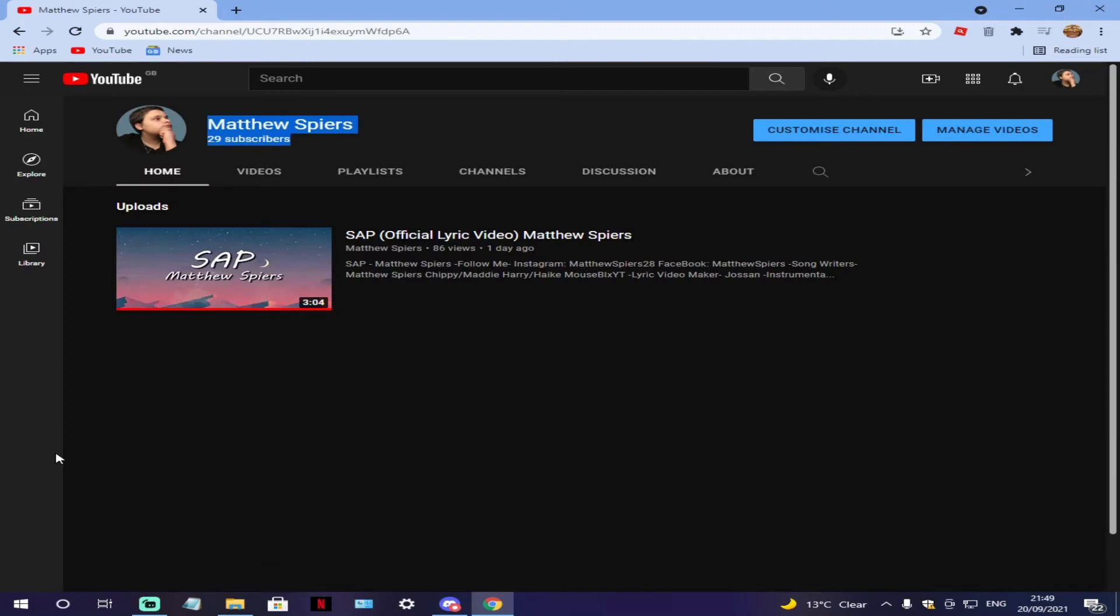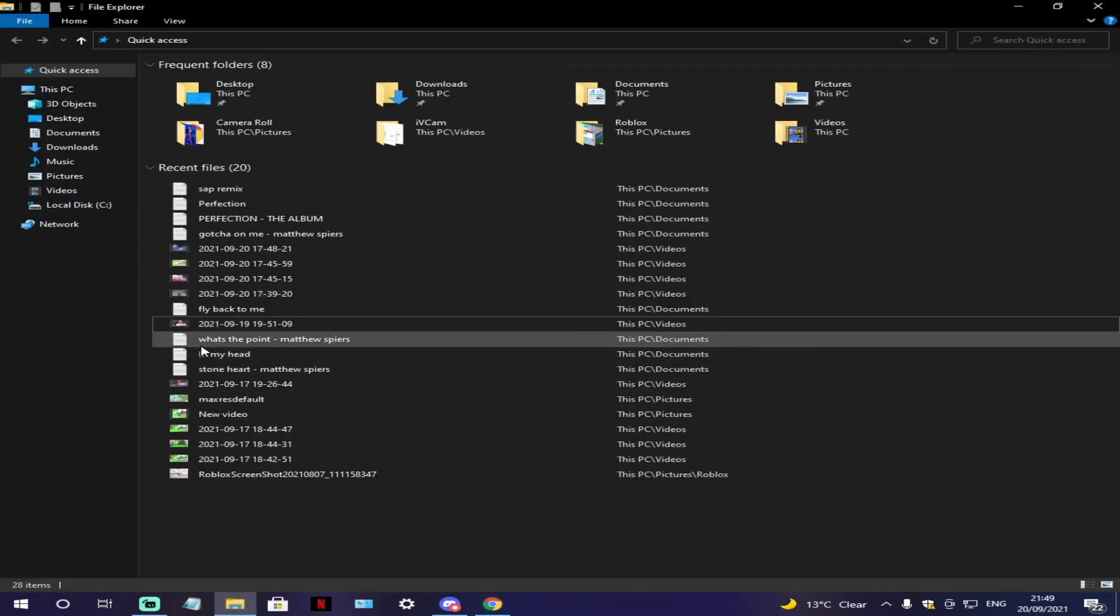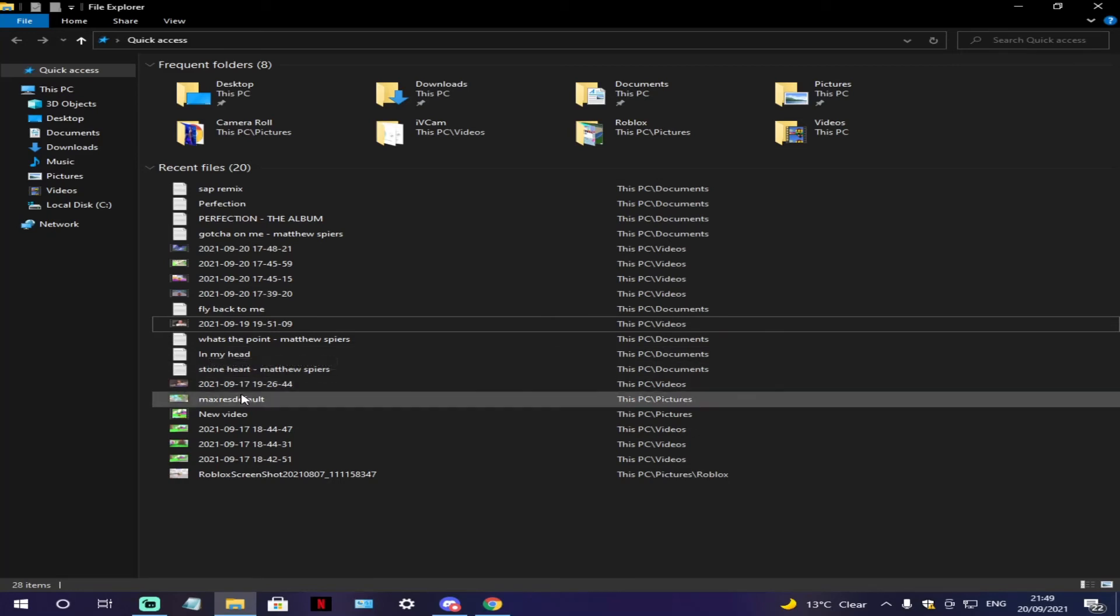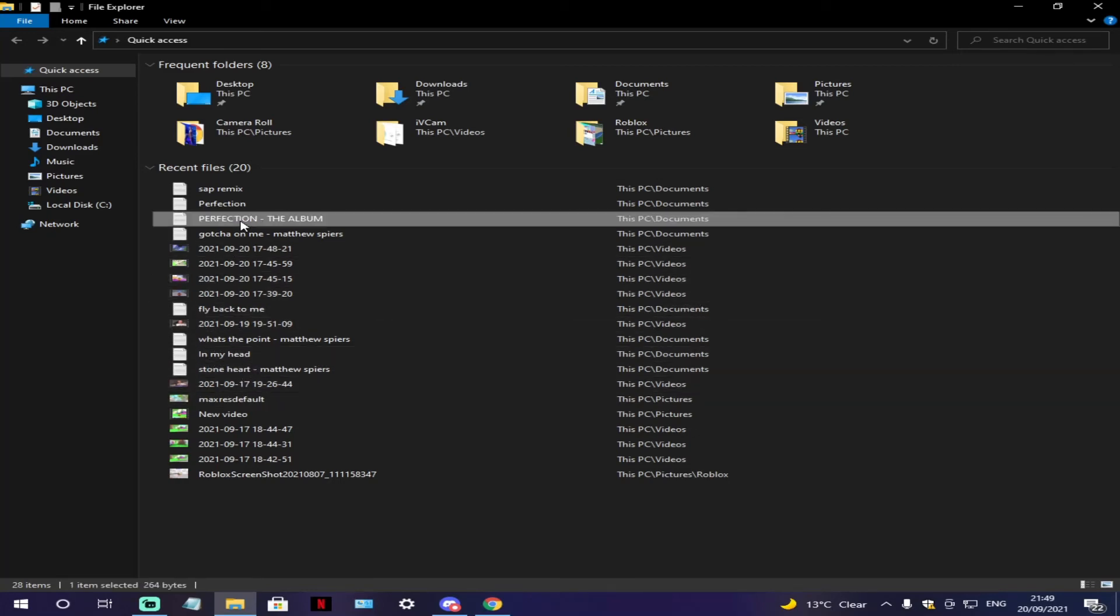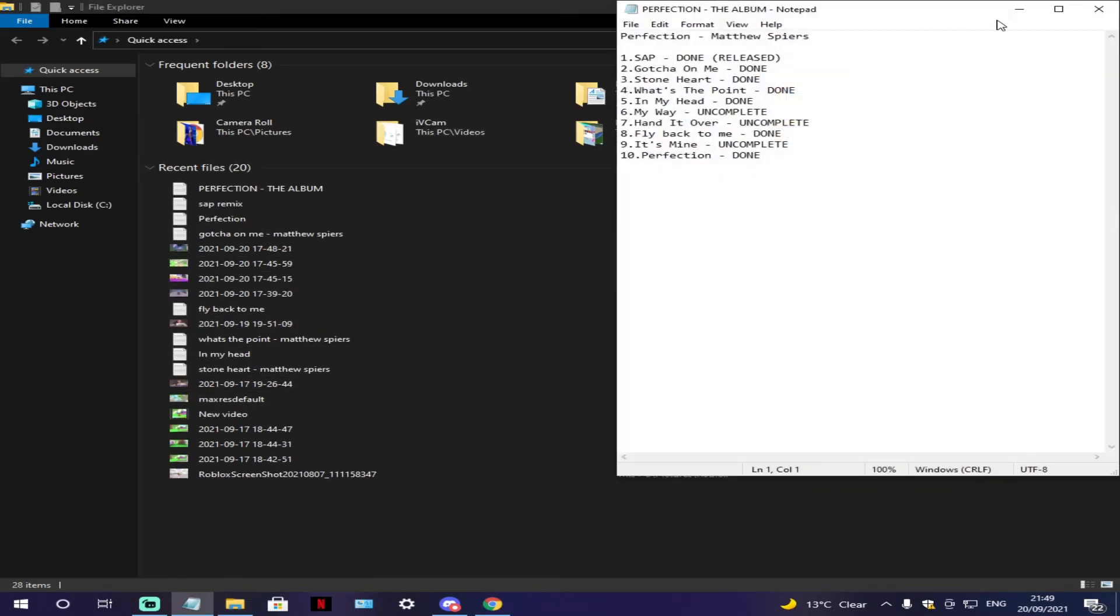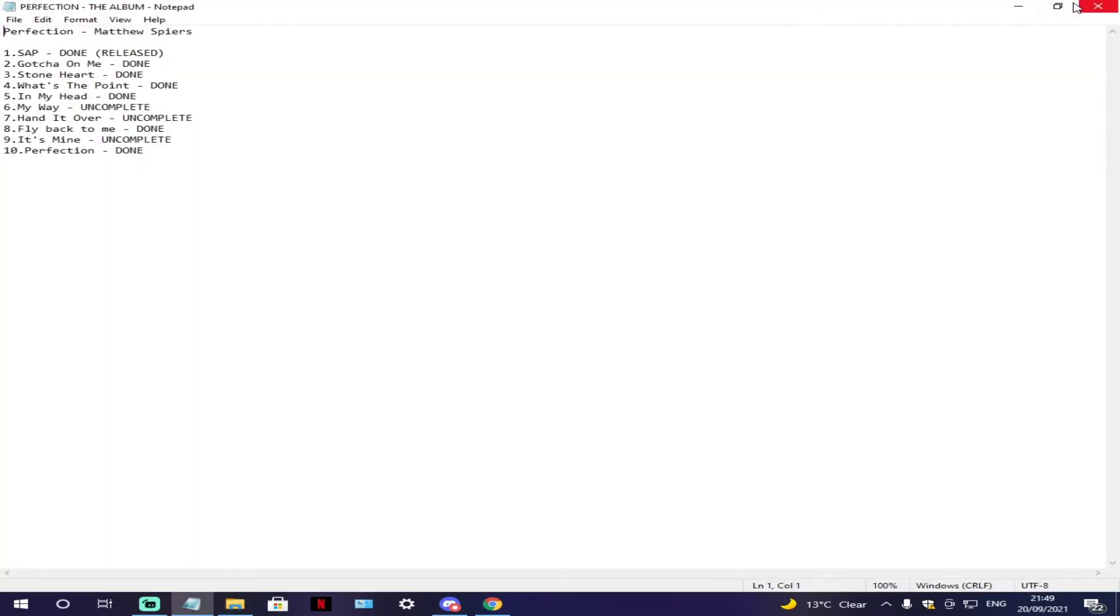The link will be down below to the YouTube channel if you guys would like to go and listen. This is where all of the other songs will be released on. As you can see this is my album tracklist that I have ready for when it's done.